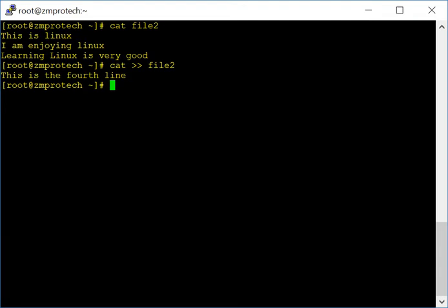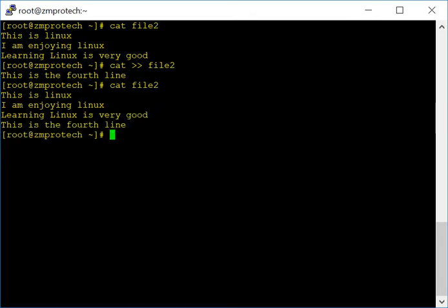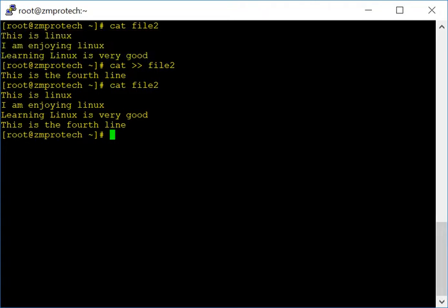Now I'm done adding lines, so simply do Control+D and you're out. Let's run cat file2 again — you can see the fourth line is now added. Previously there were only three lines, now there are four. This is how you add more content to an existing file.